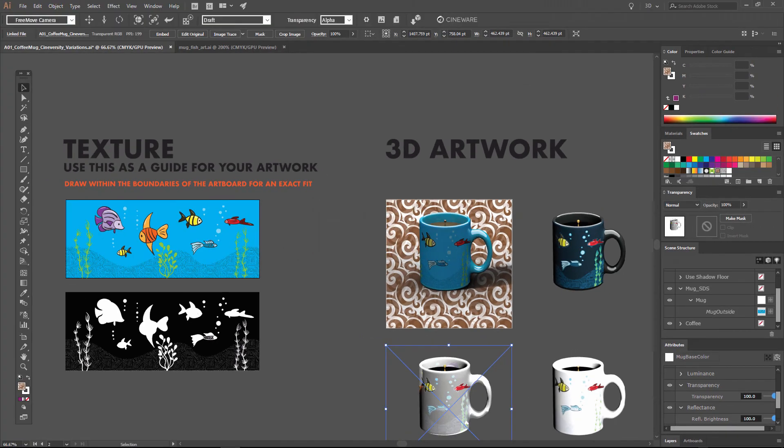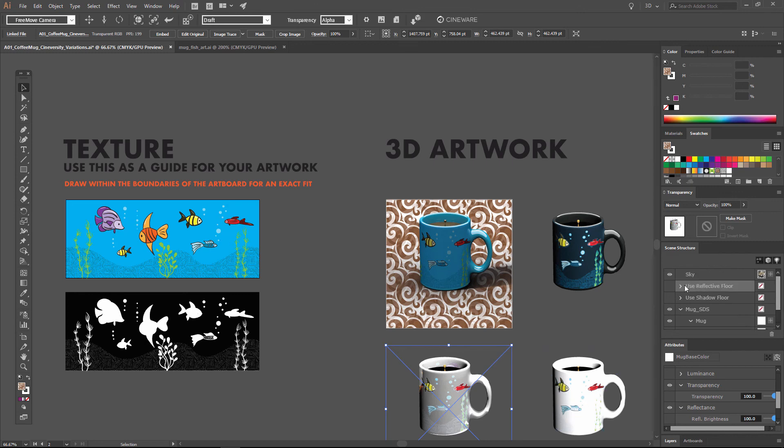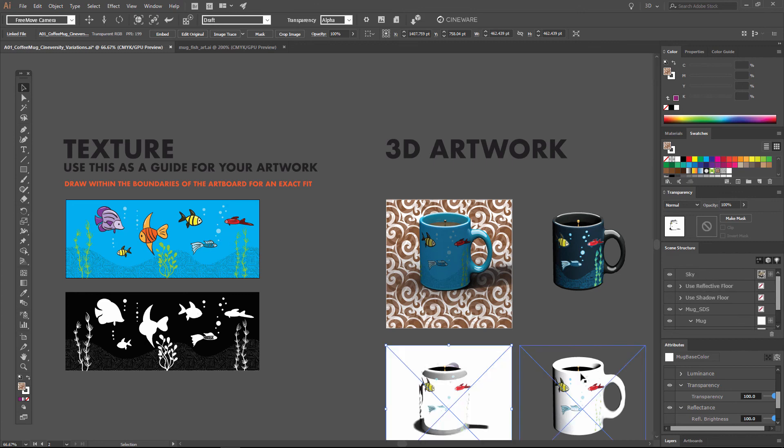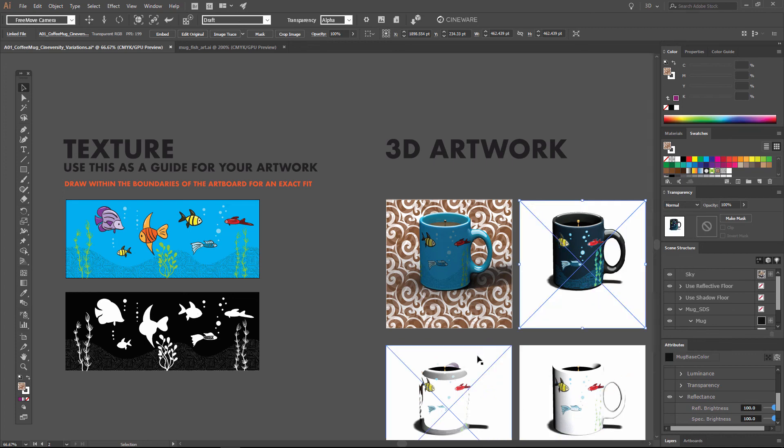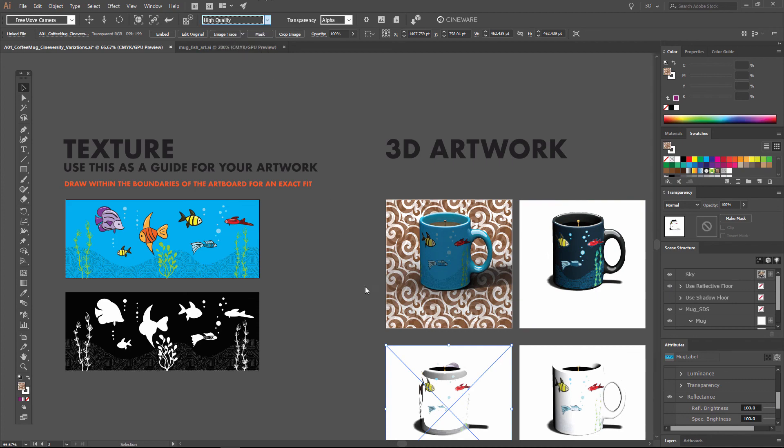Now again, all of these are just in preview mode right now. So I'm going to select each one of them individually, turn back on the reflective environment, and then we will go back through and turn up the high quality render for each one of these renders.